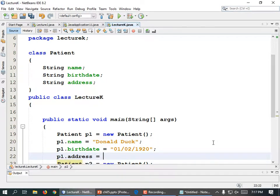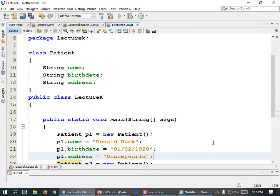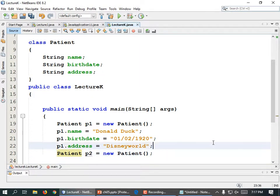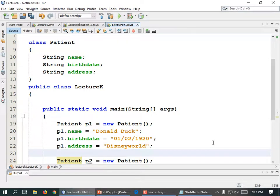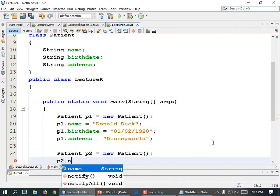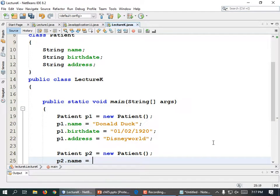P1.address equals "Disney World", end quote, semicolon. Now let's put some more information in the other patient: p2.name equals "Bugs Bunny", end quote, semicolon.